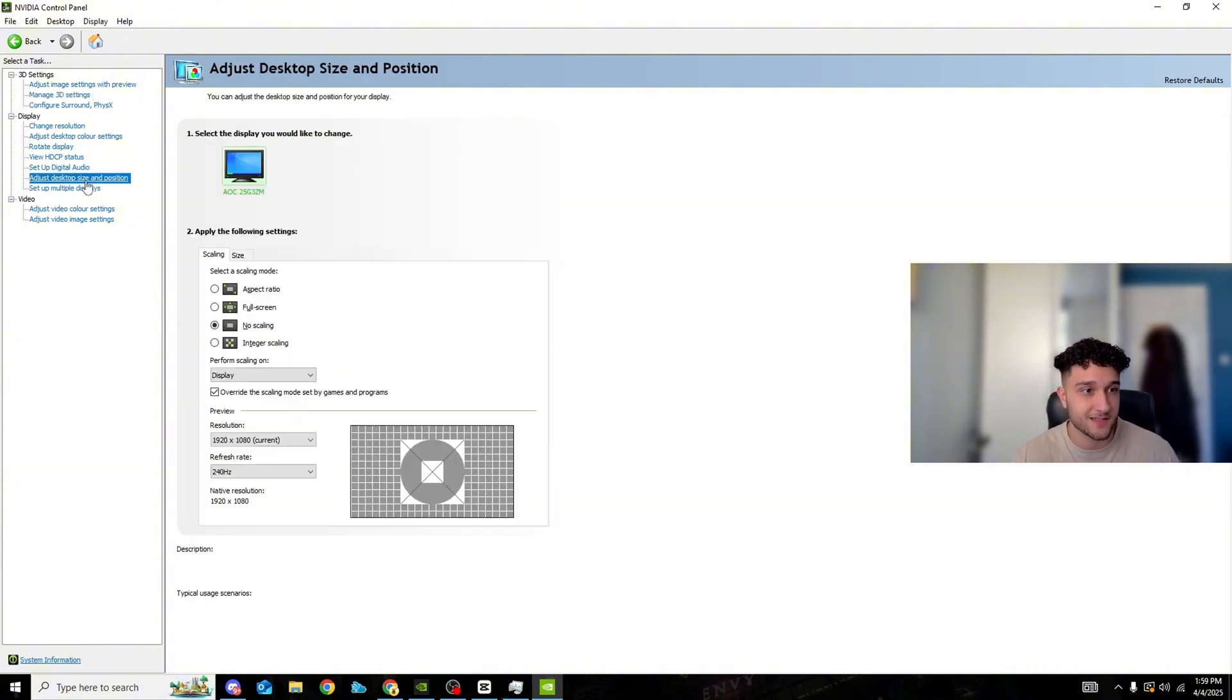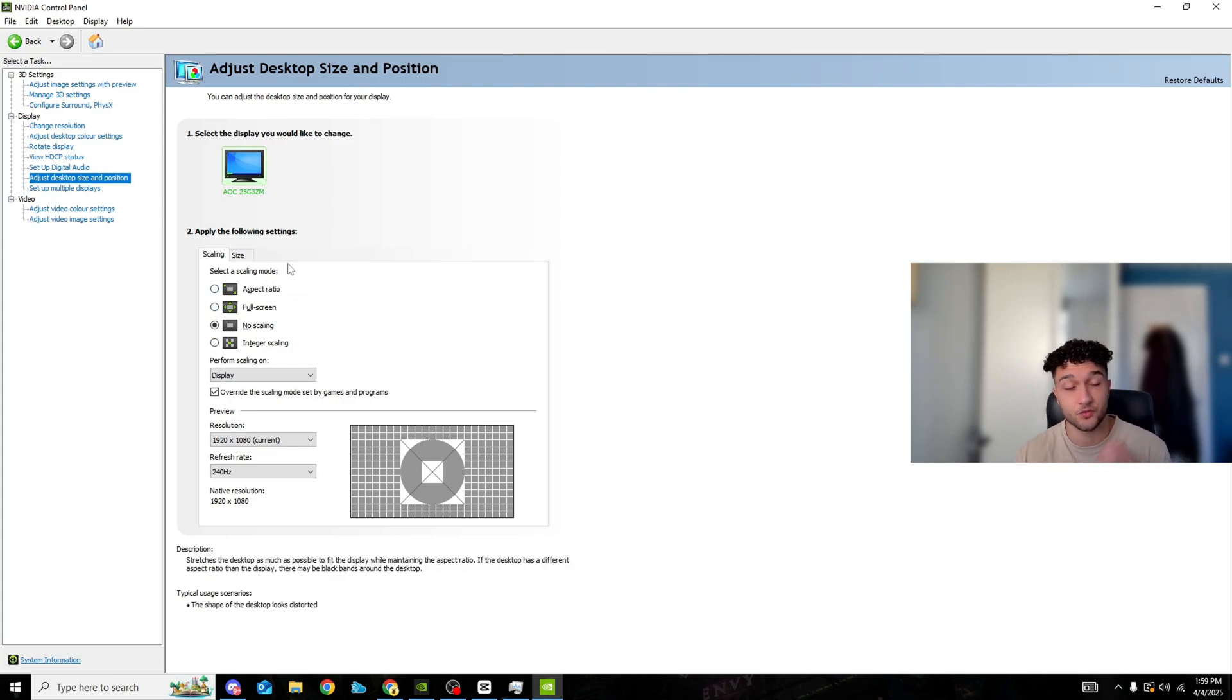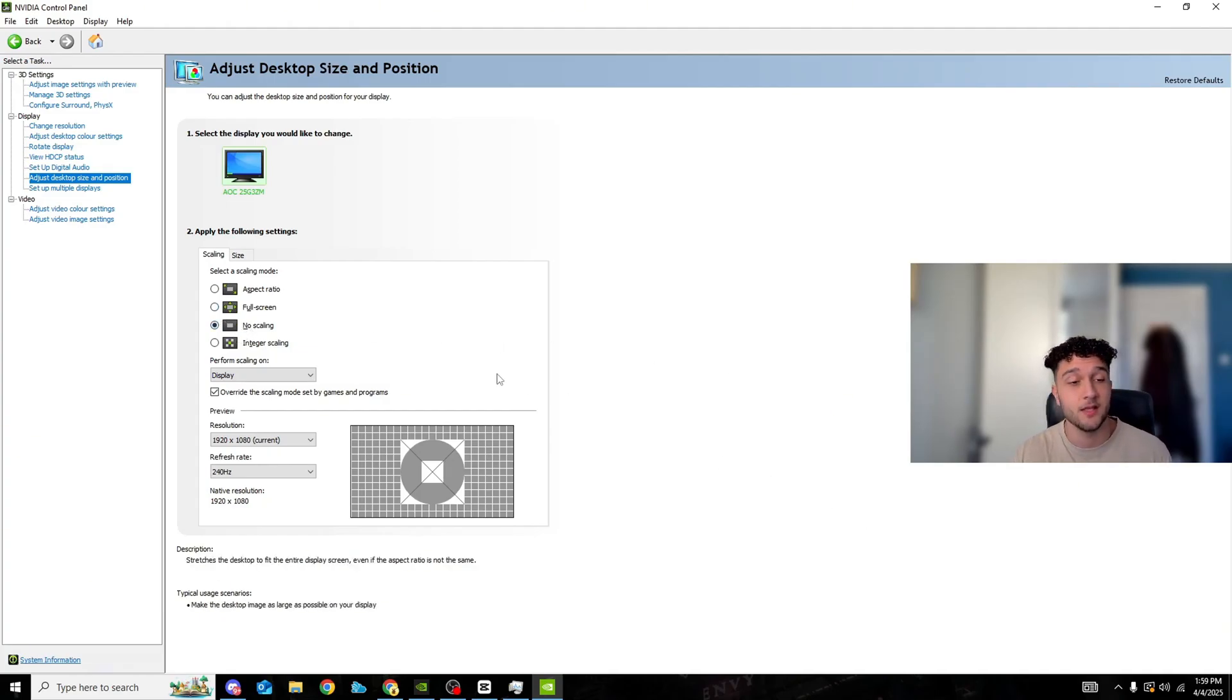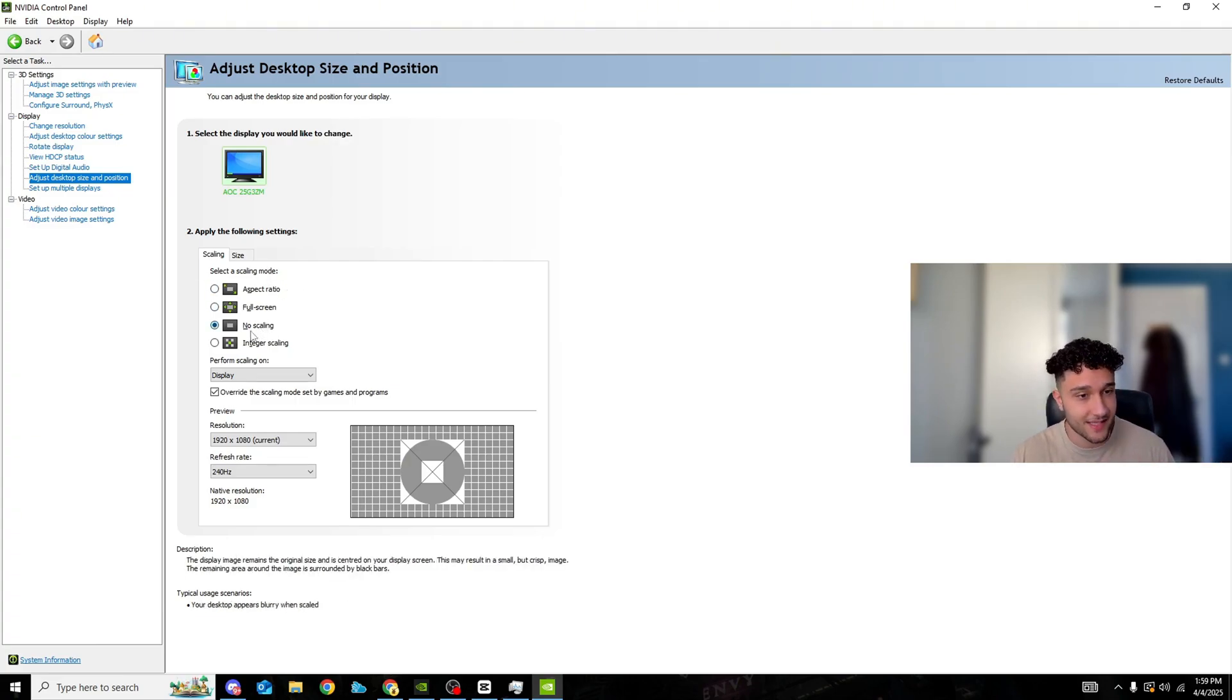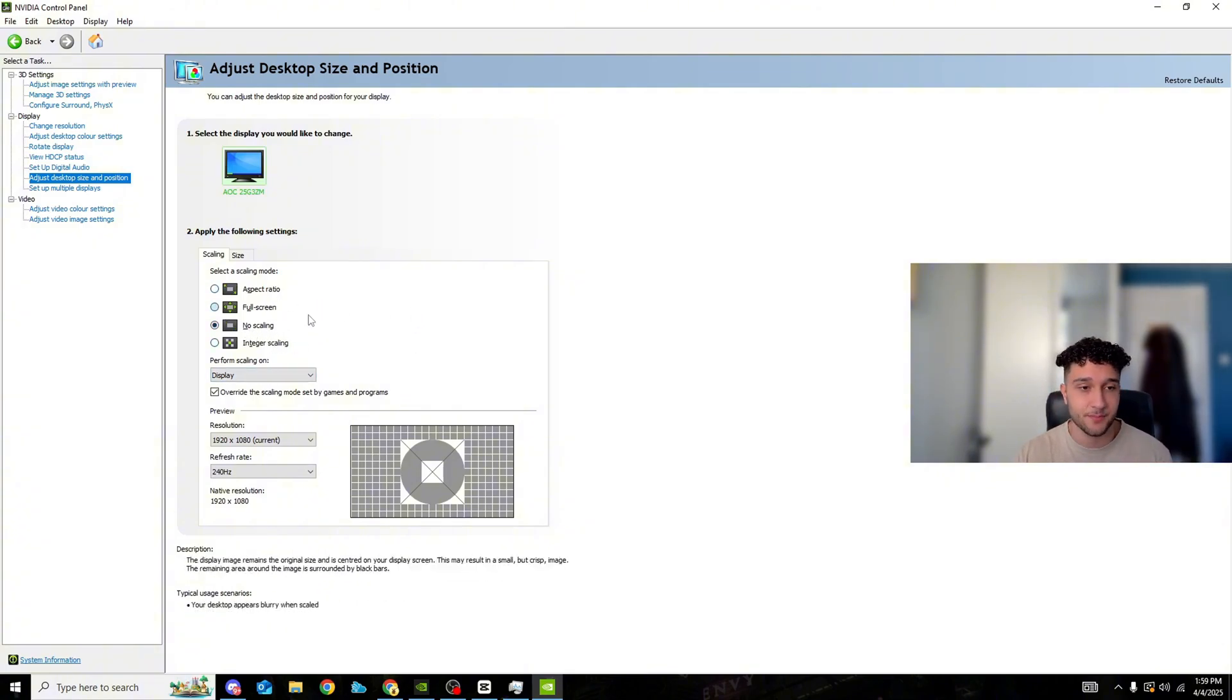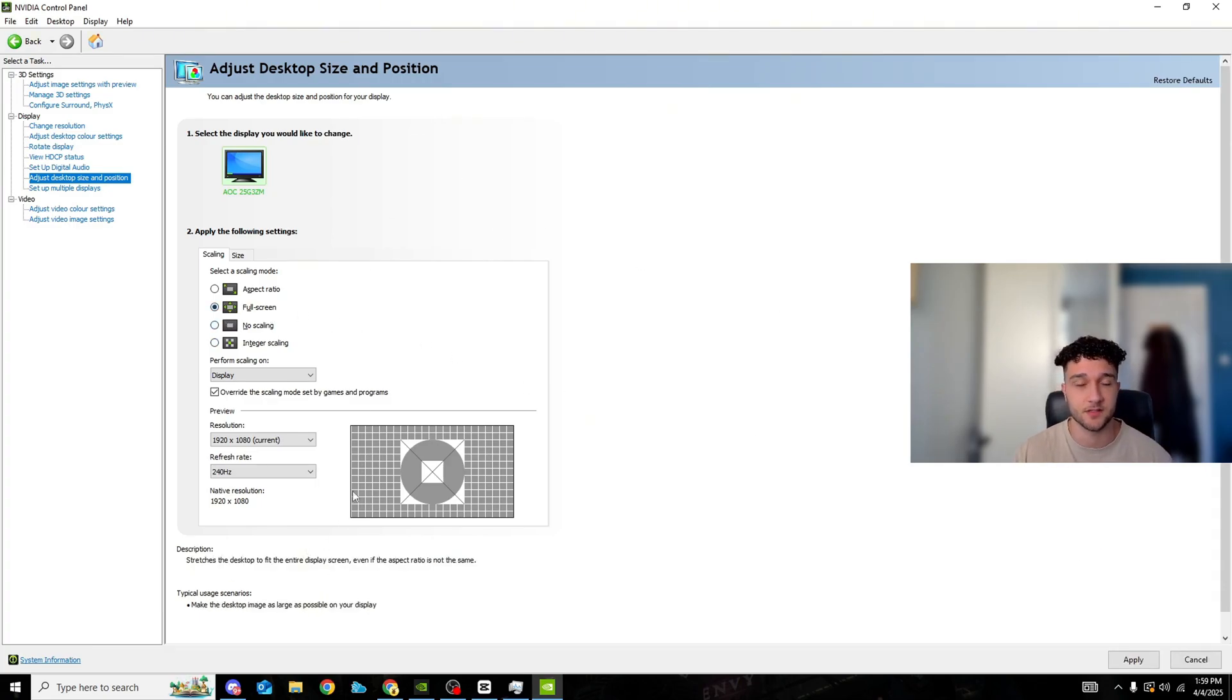Go to adjust desktop size and position, select a scaling mode. There's going to be four scaling modes and this is what you guys are going to do. Go to no scaling, press onto it, press apply. No scaling is the best possible scaling mode you can click on, it gives zero delay. That's literally one of the main ways to get zero delay, no scaling. But some of you may now see black bars on the side of the screen.